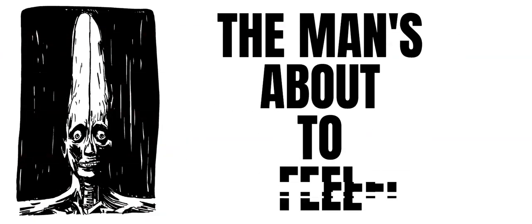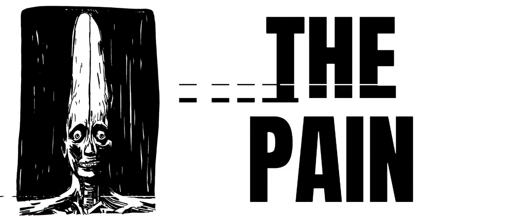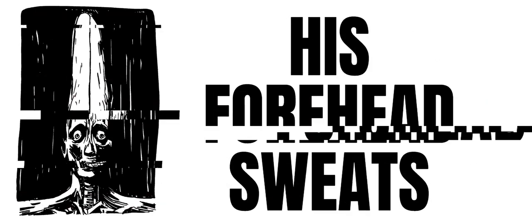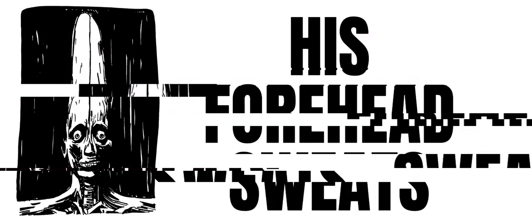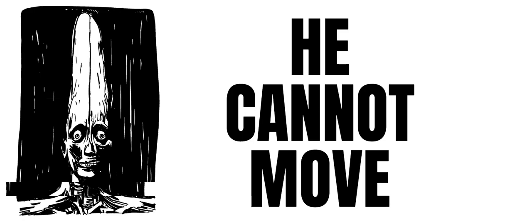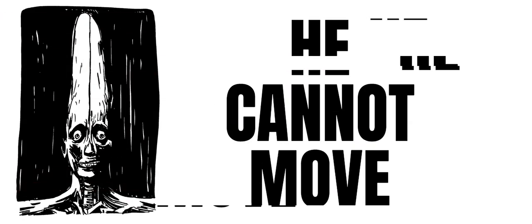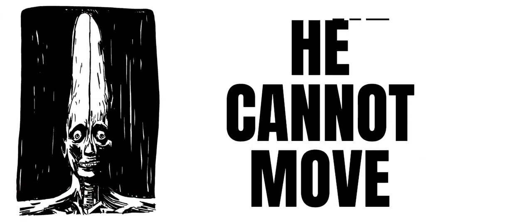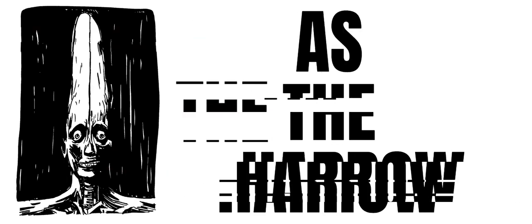The man's about to feel the pain, whose forehead so high in bursts of end. He can't stand still, he cannot move. There's no harrow to run.